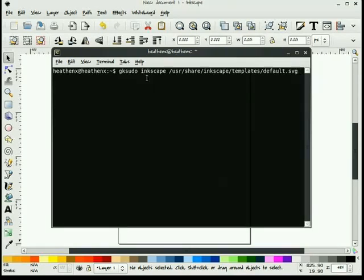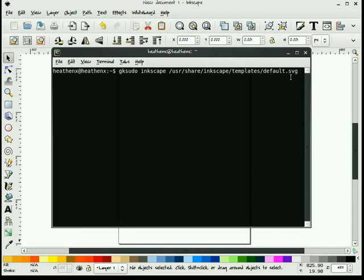gksudo Inkscape user share Inkscape templates default.svg. And when you do that, you'll get a vanilla session of Inkscape as root. You'll have to type in your password to get it. And once it opens, change the document any way that you want and just save it. The next time that you open up Inkscape, your document will be set up the way that you want it.